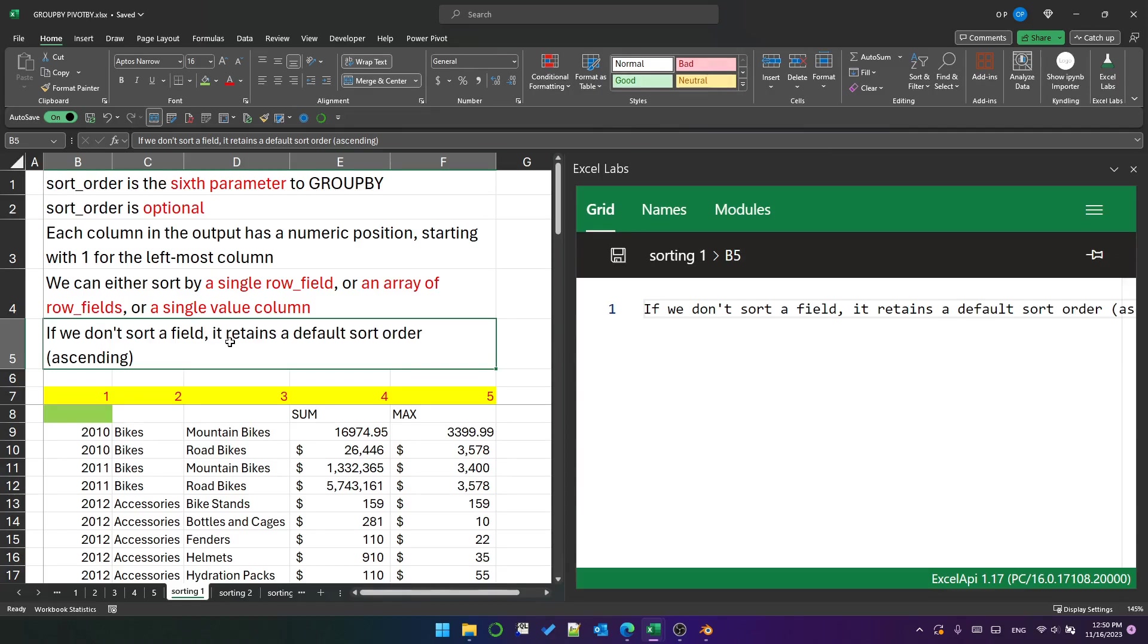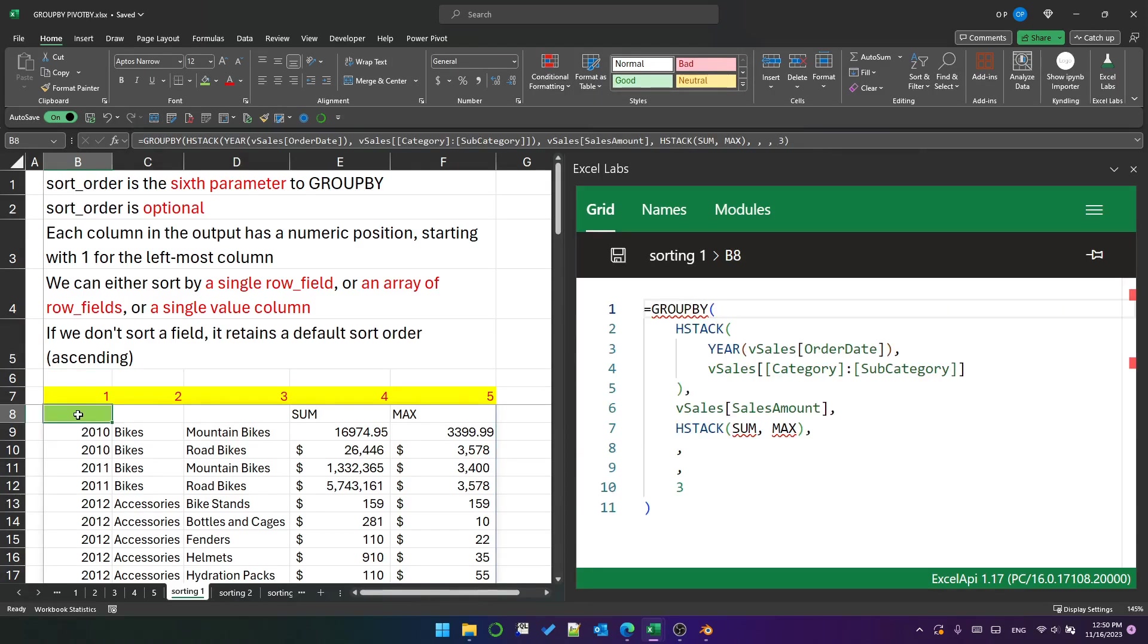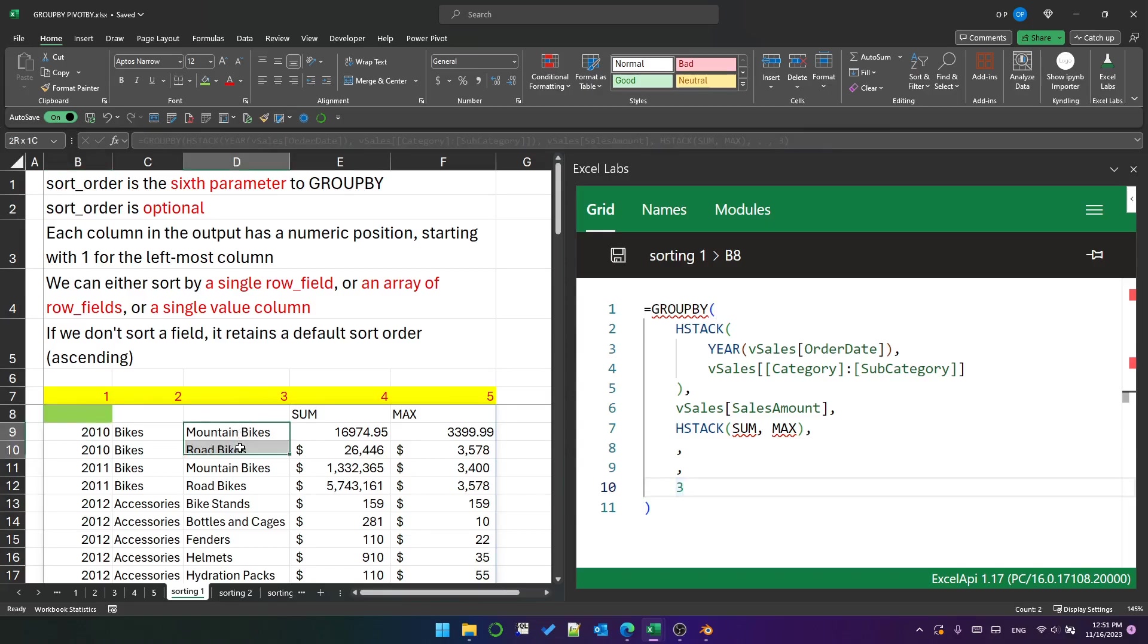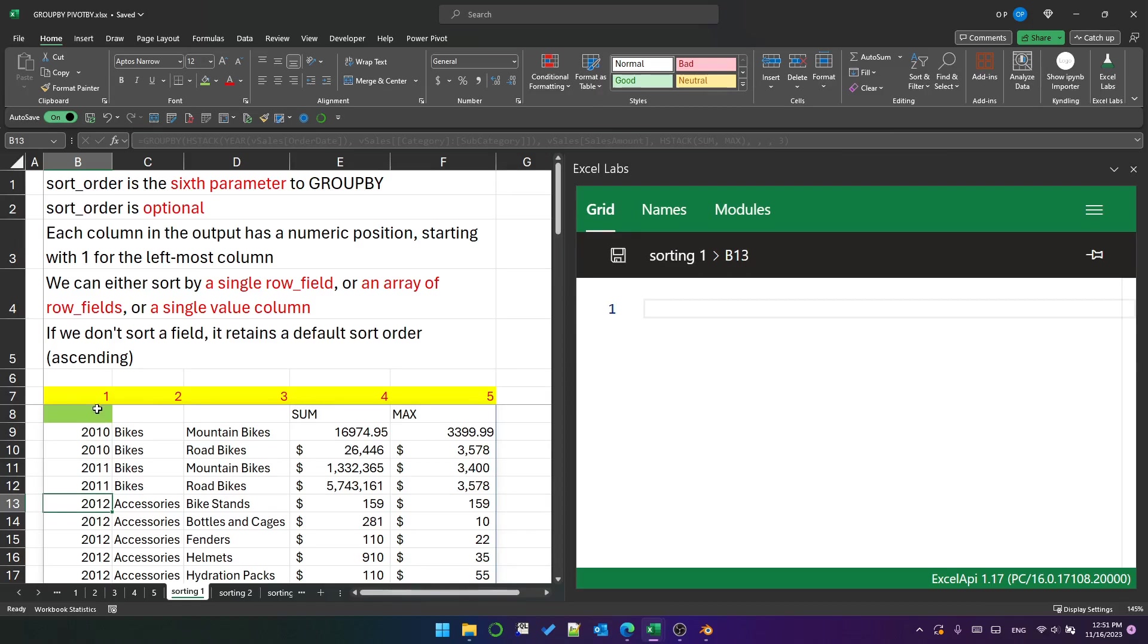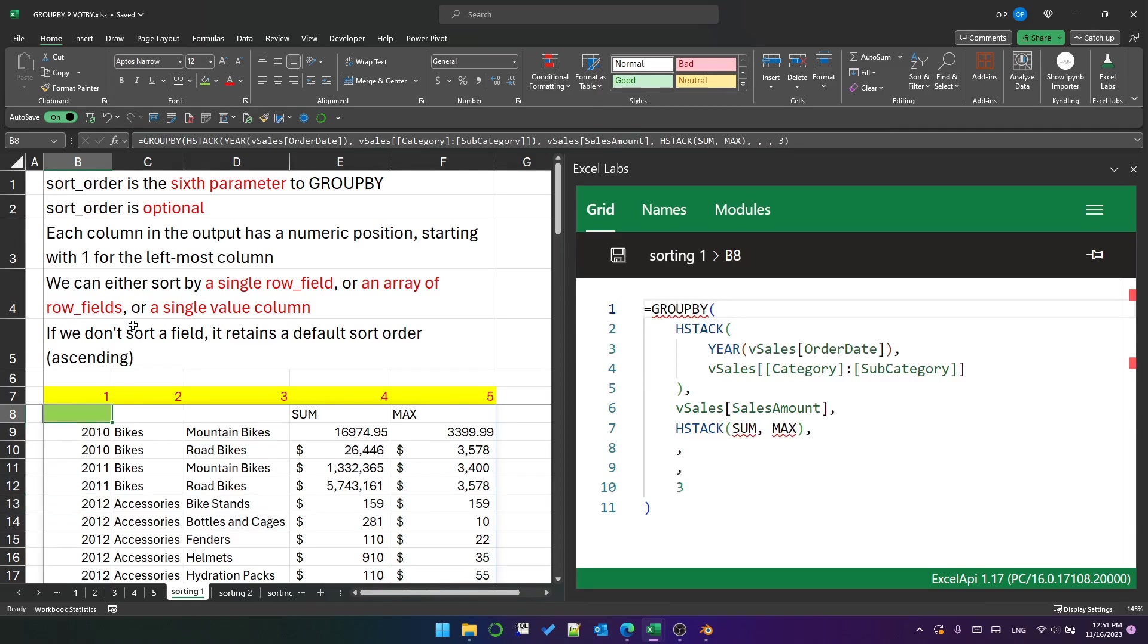That's actually very similar to how pivot tables work. Currently I've got it sorted on column three, and you can see that it's sorted in ascending order, but it has not changed the order of the years. Because as I mentioned, if we don't sort a field—and I'm not sorting one—it retains its default sort order.